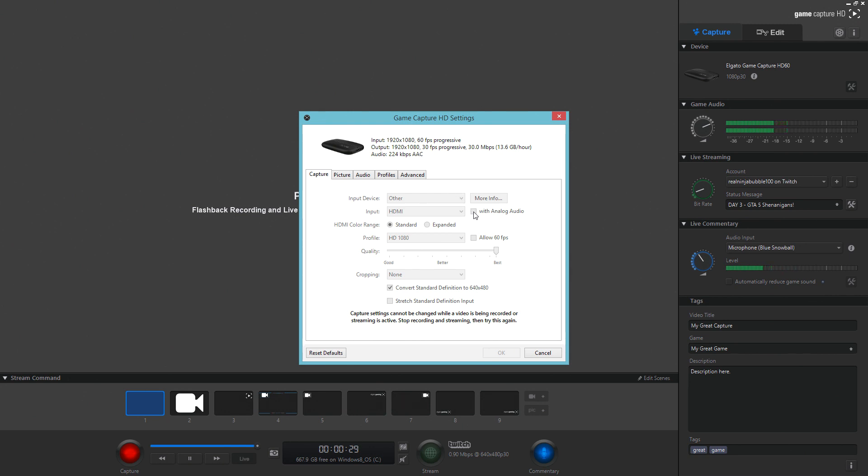click and tick the box that says 'with analog audio.' What this will do is allow audio to be passed through into the Elgato and recorded with your commentary if you have one. This is extremely important, otherwise you won't get any audio whatsoever.